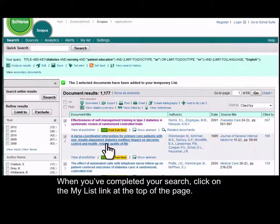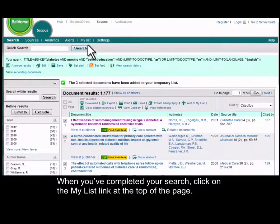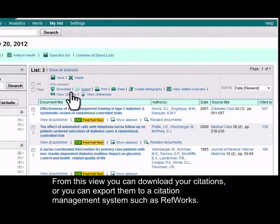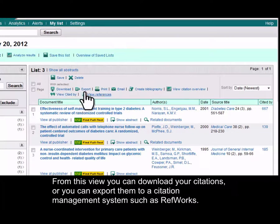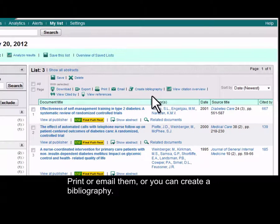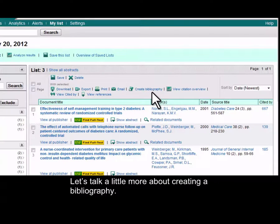When you've completed your search, click the My List link at the top of the page. From this view, you can either download your citations, export them to a citation management system such as RefWorks, print or email them, or you can create a bibliography. Let's talk a little bit more about creating a bibliography.